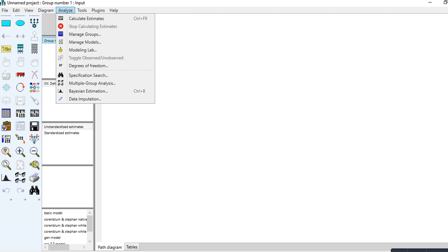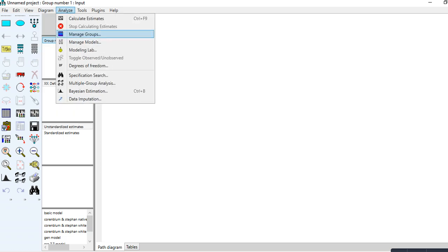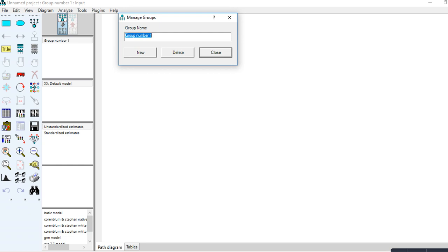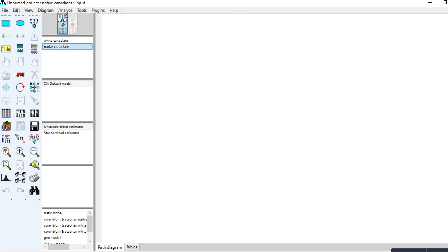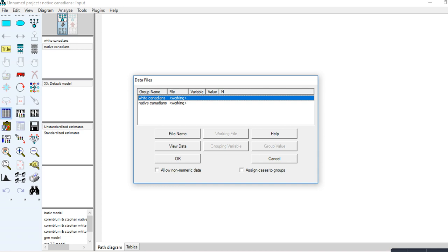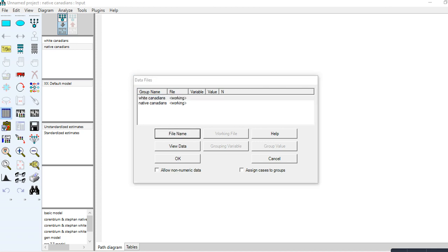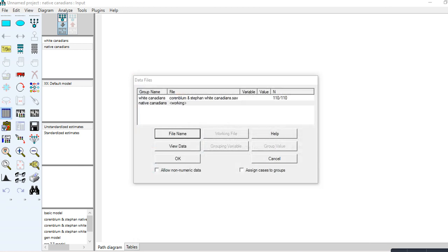To import data for both groups, I go to Manage Groups. The first one is Group Number One — I'll call this White Canadians. Then click New and call it Native Canadians. Then close, go to Select Data Files, click on each group, and import the corresponding data file for White Canadians and Native Canadians.